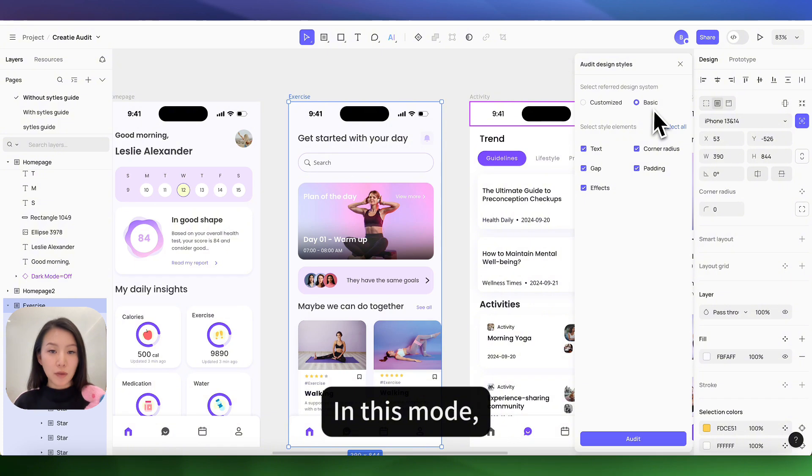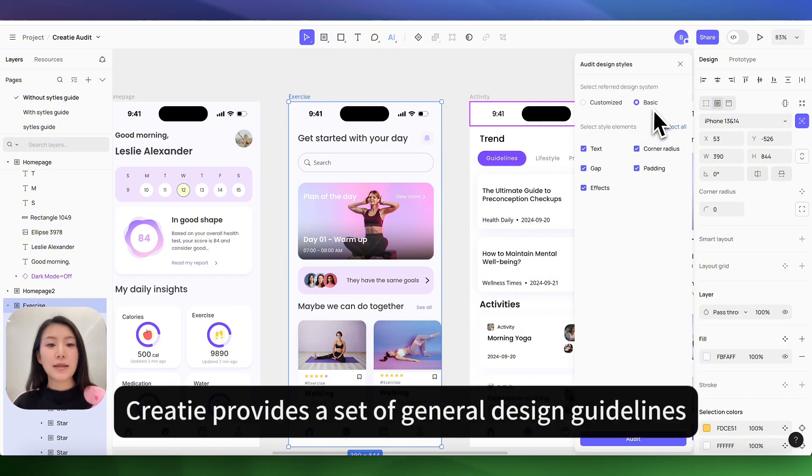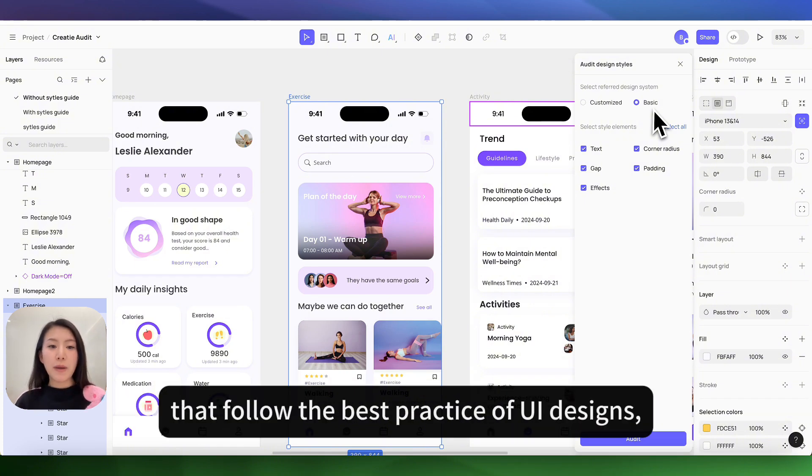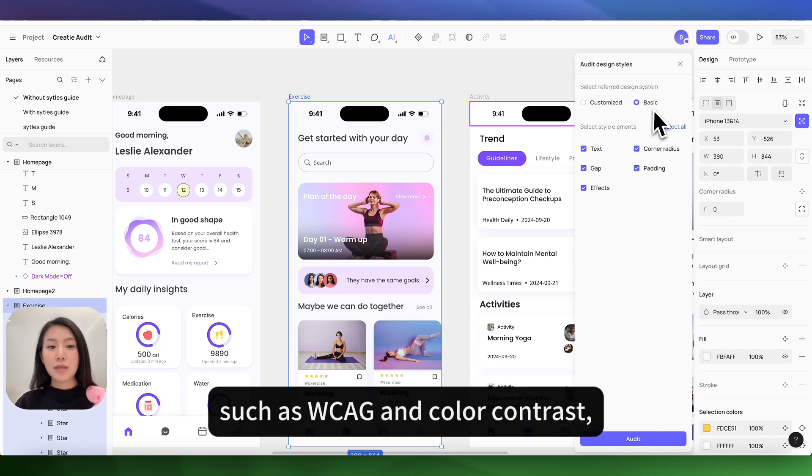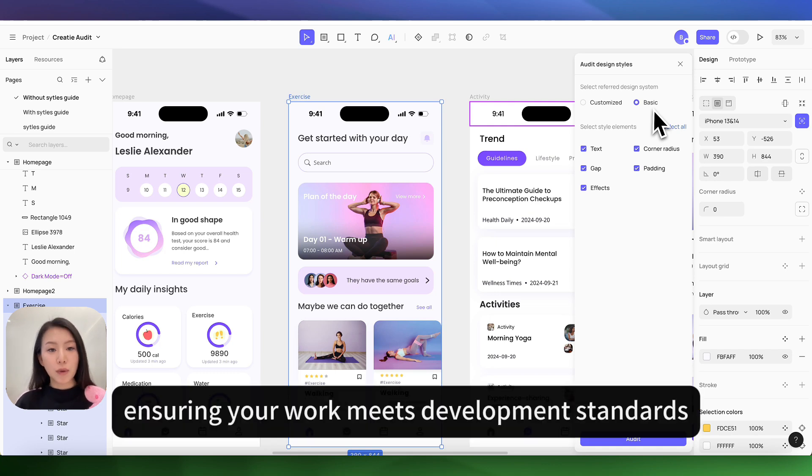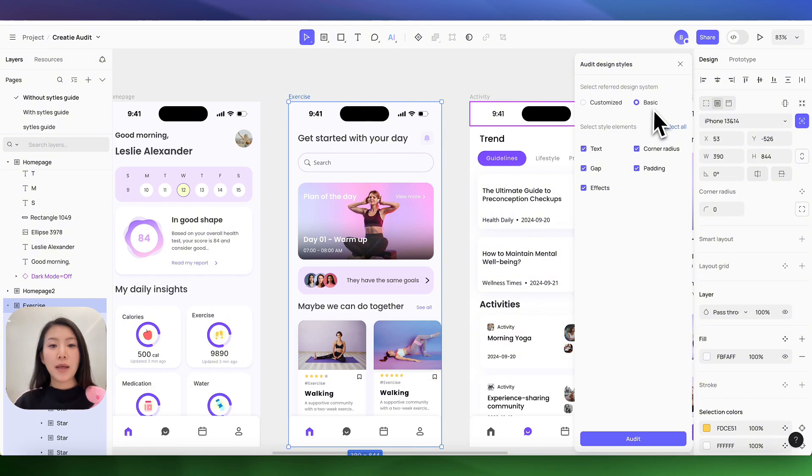In this mode, Kriti provides a set of general design guidelines that follows the best practices of UI design such as WCAG and color contrast, ensuring your work meets development standards.